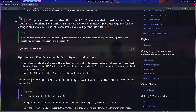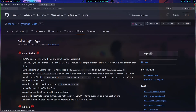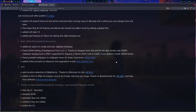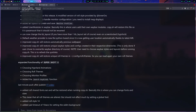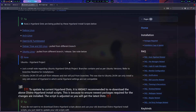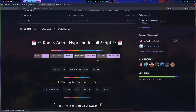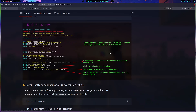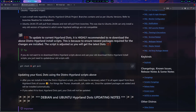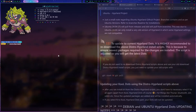I highly recommend checking the changelog entries, as I put additional required packages and other notes there. To update your dots, I highly recommend downloading the distro-hyperland install scripts. I'll demonstrate on Arch Linux using CachyOS as my test bench. You can re-clone it, or if you don't want to re-clone, just change directory with 'cd arch-hyperland'.